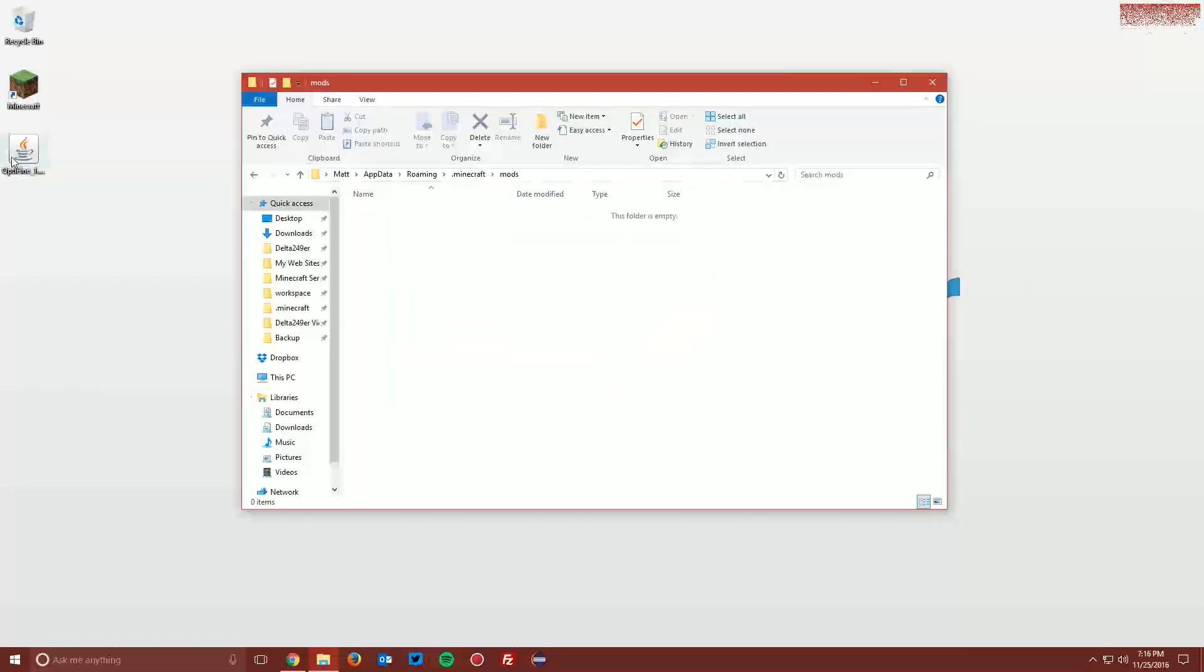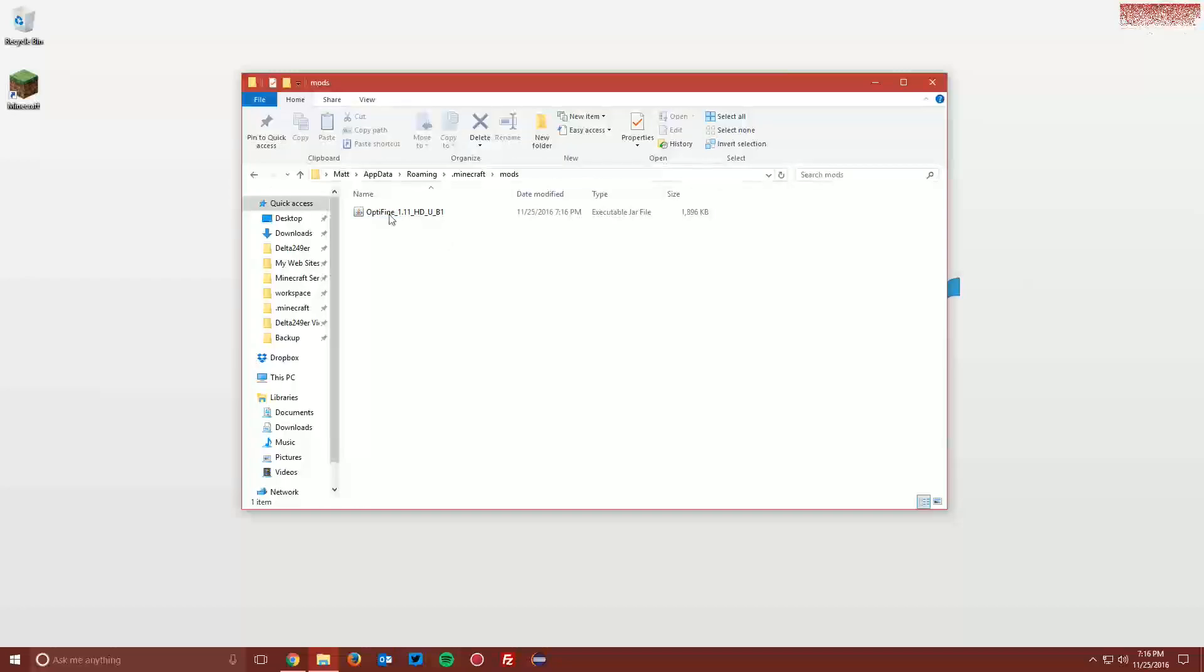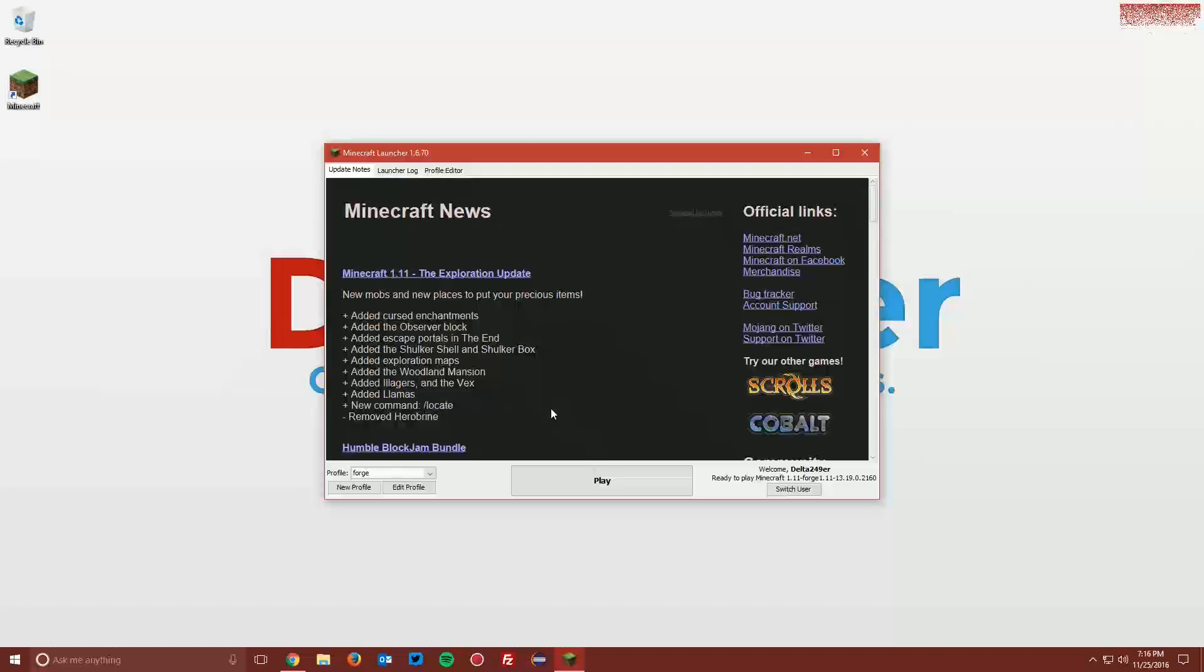Drag the Optifine jar file into the mods folder. Then you can close that and open up your Minecraft launcher, and using the Forge profile, click play.